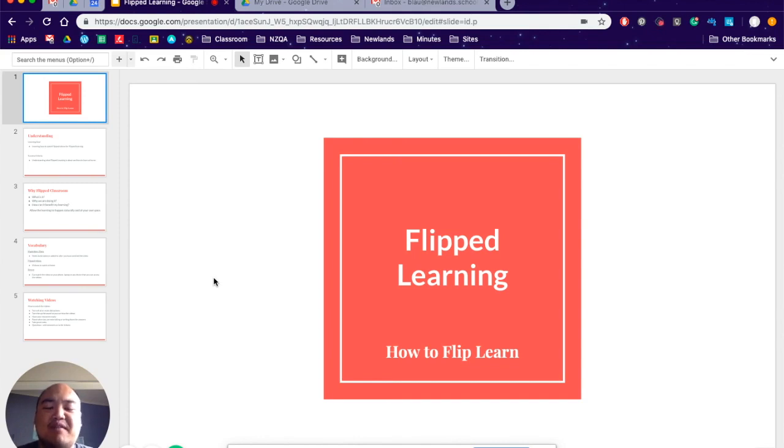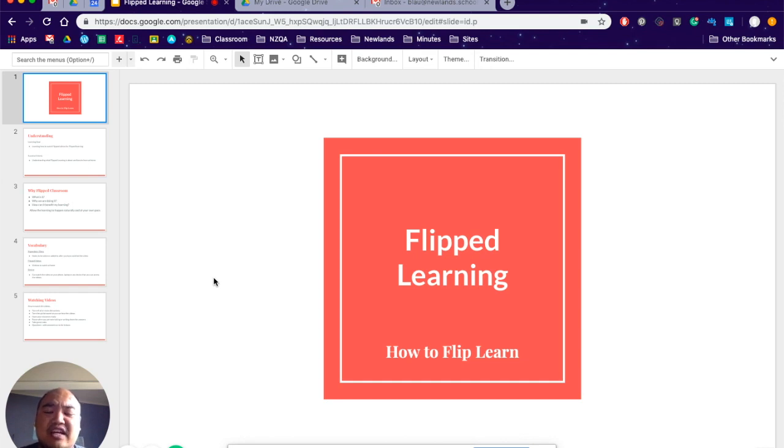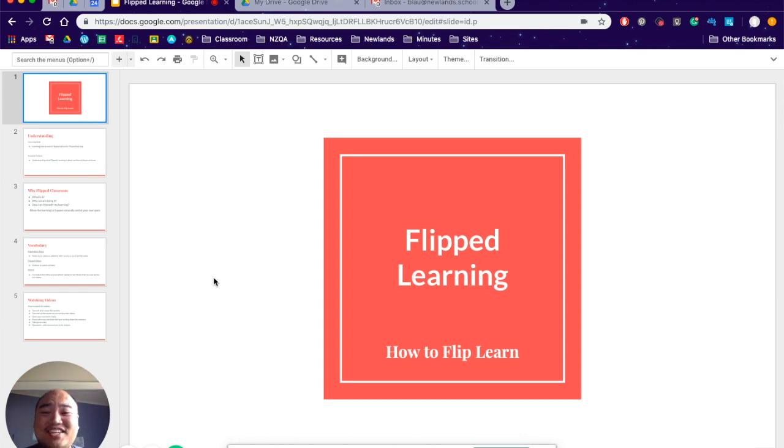Welcome to Flipped Learning. Basically, this is a video on how you flip learn. Why are we doing this? That's a good question. Hopefully, you will understand this by the end of this video.